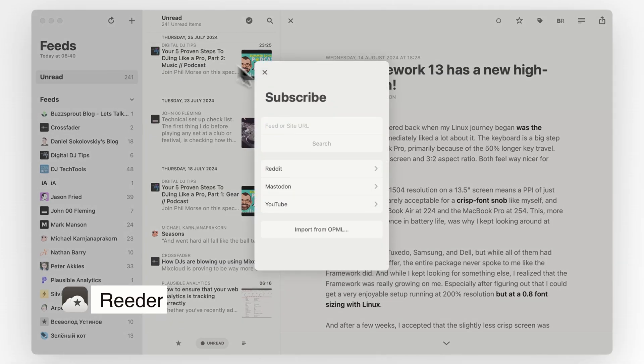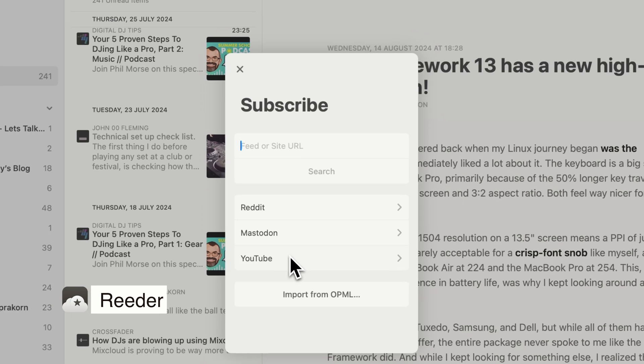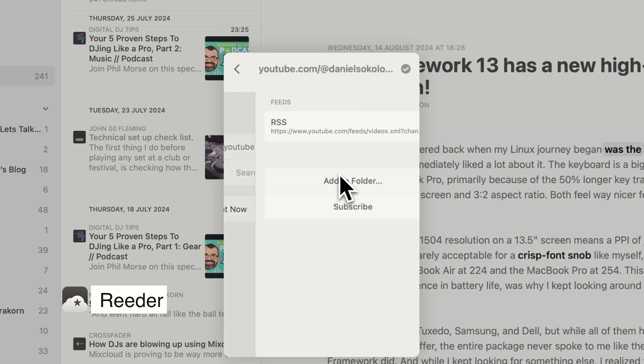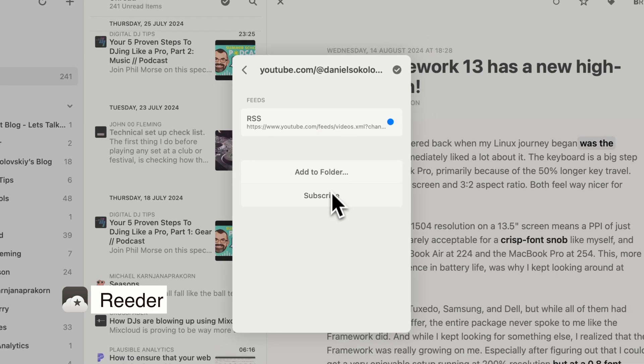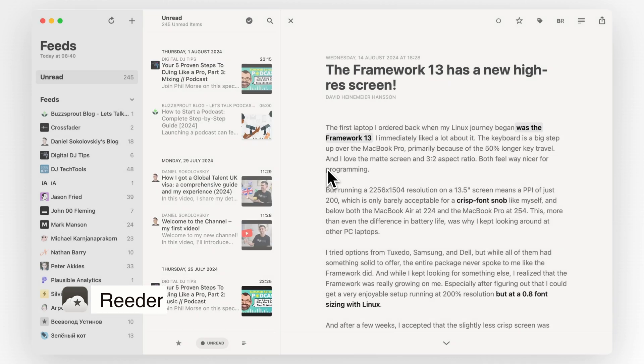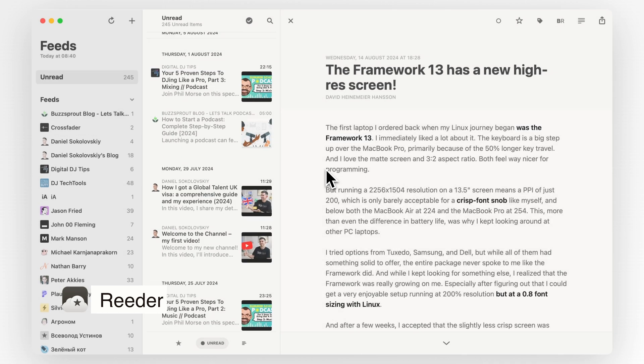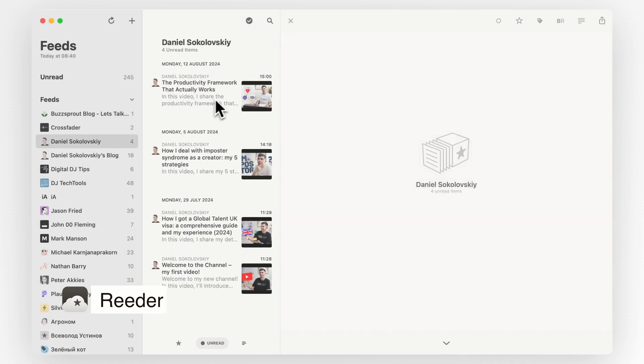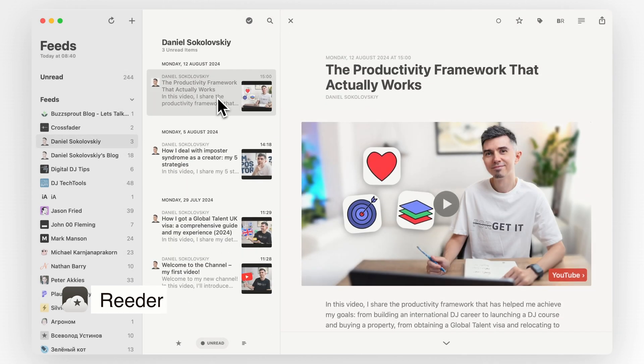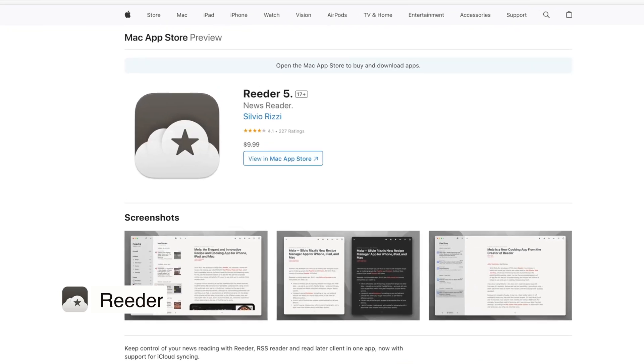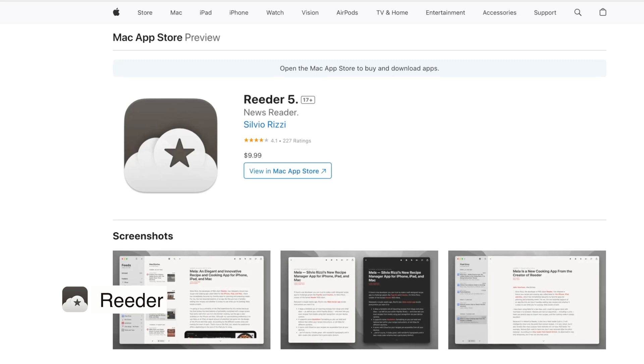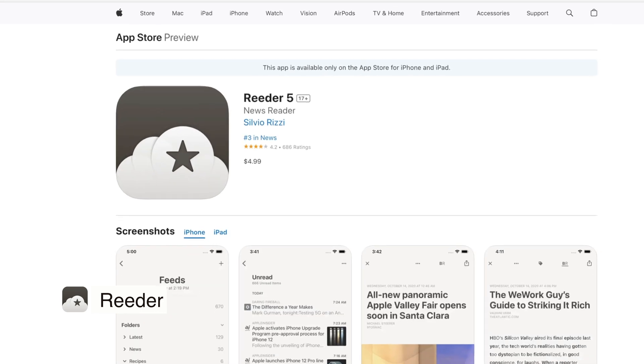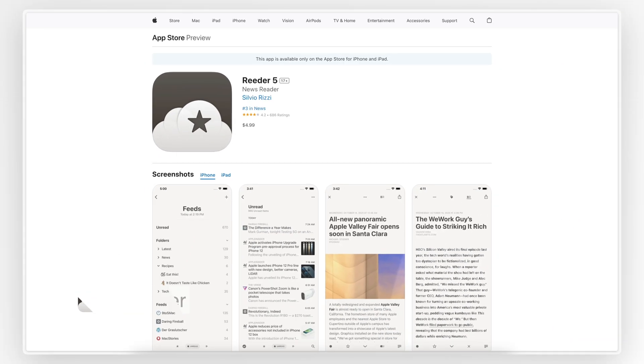If you like staying informed and want a simple yet powerful way to read your favorite content without going to news websites, Reader is a must-have app. It's fast, flexible, and makes reading on the internet a pleasurable experience again. It costs $10 for the Mac and $5 for the iPhone version, which seems pretty reasonable.